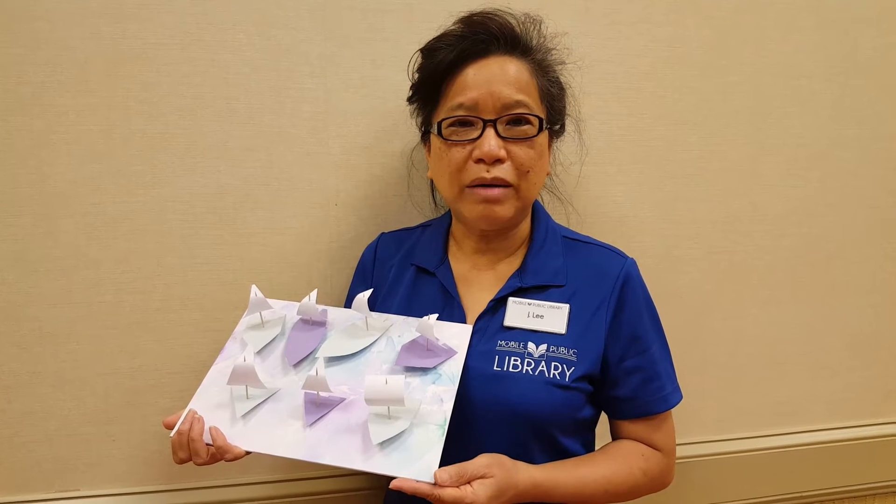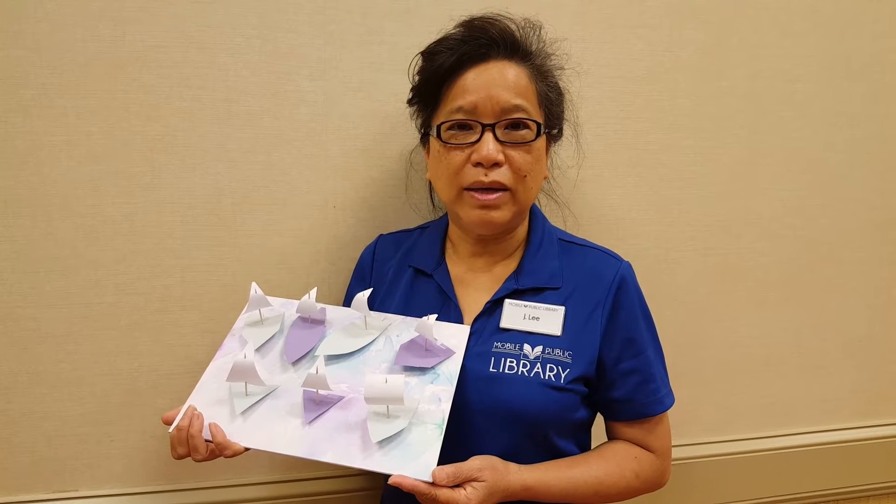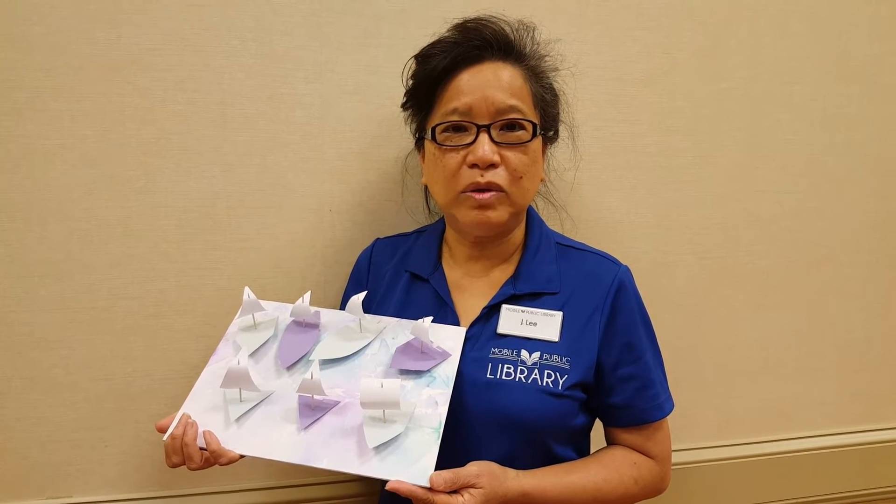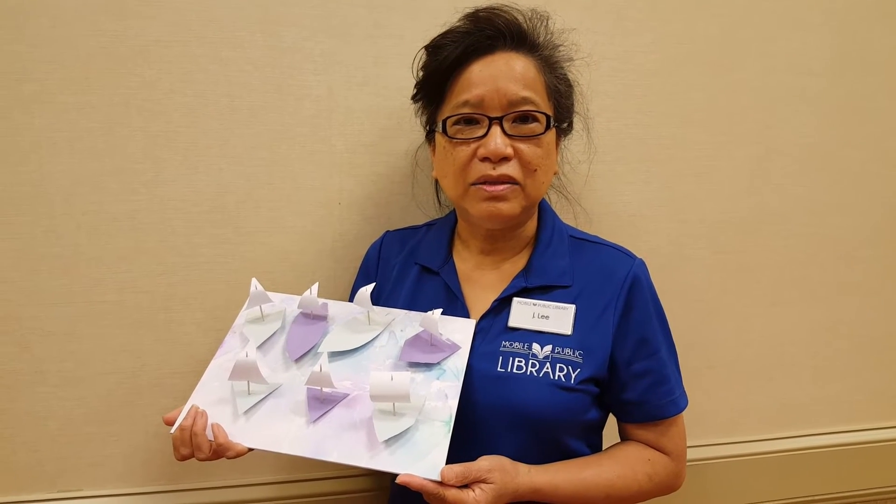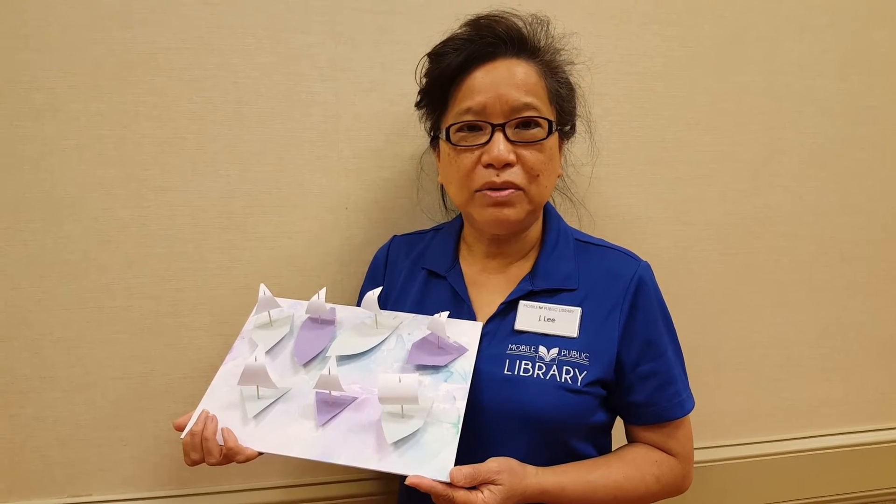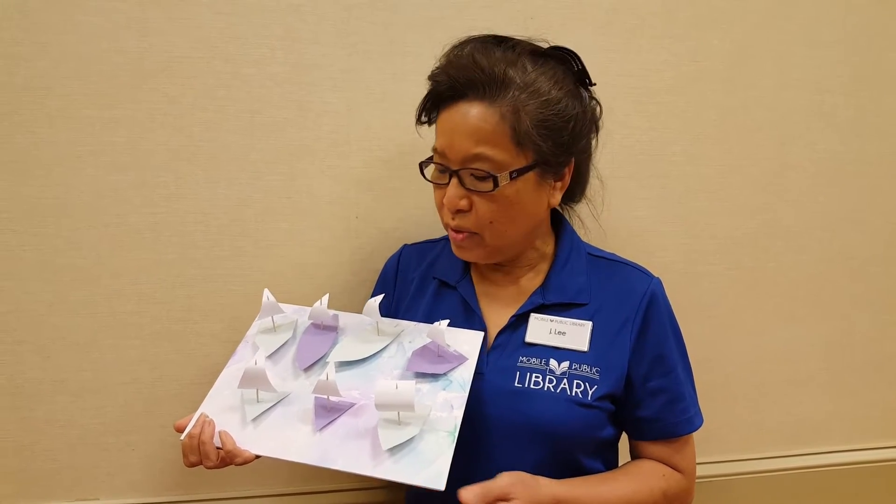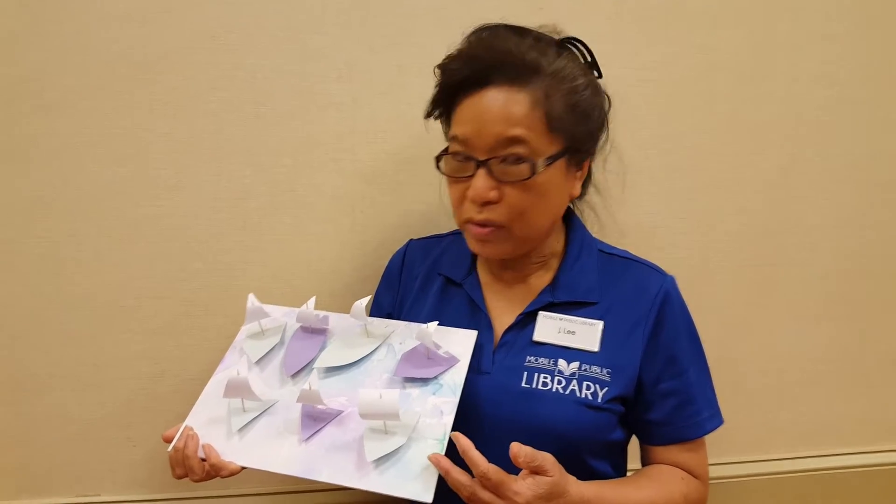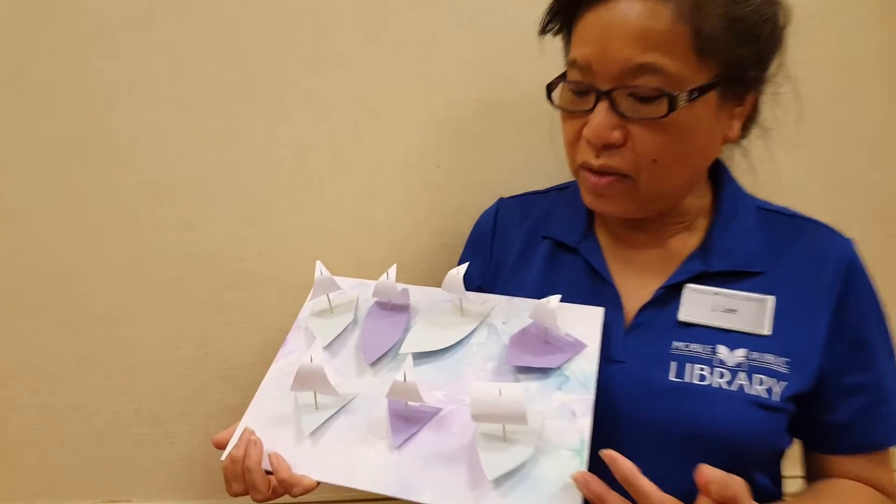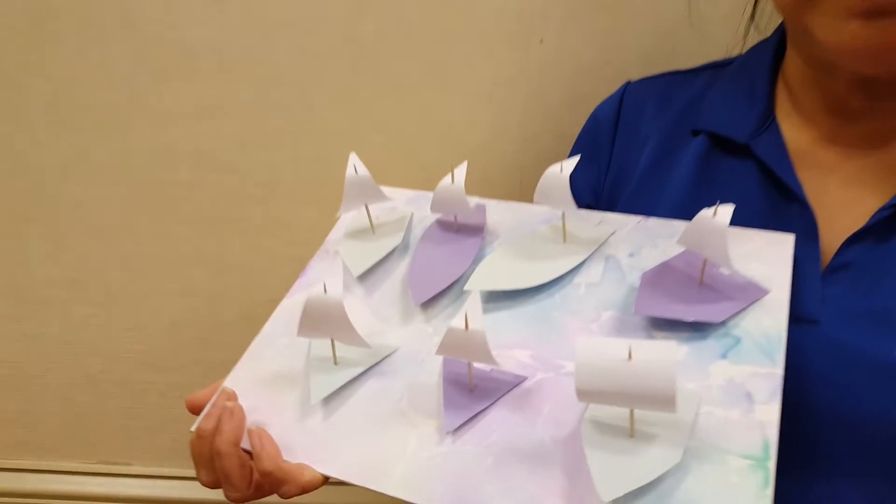Hello everyone, welcome to Wacky Wednesday Crafting with Ms. Li. Today I would like to show you how to create this simple power boat, so let's go ahead and get started.